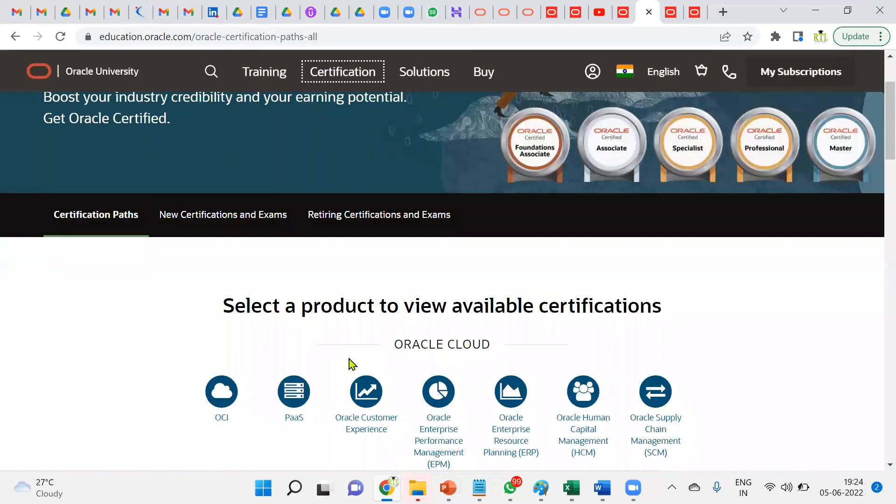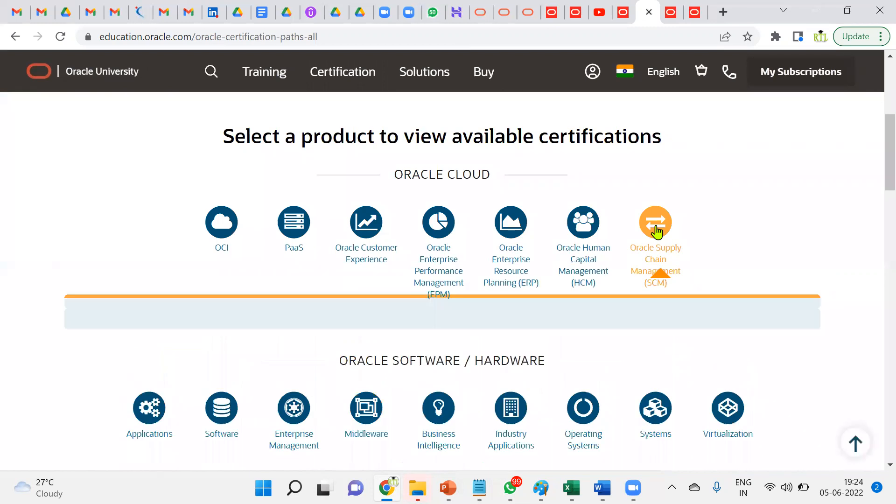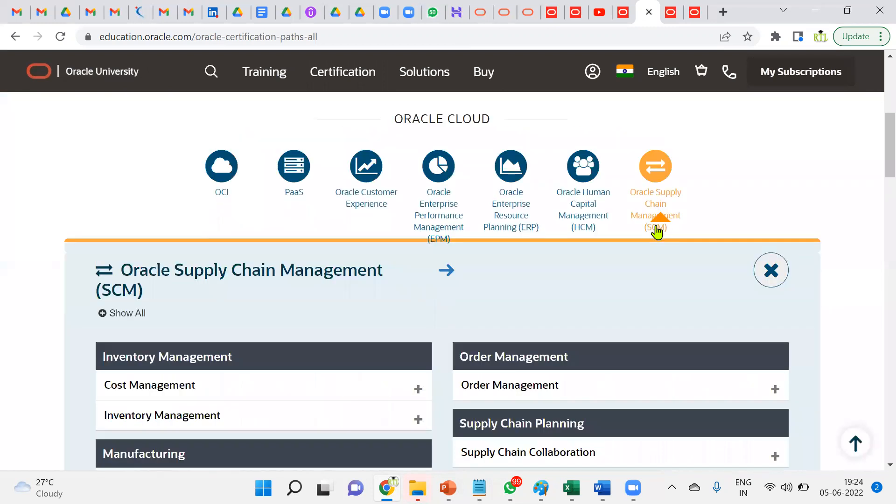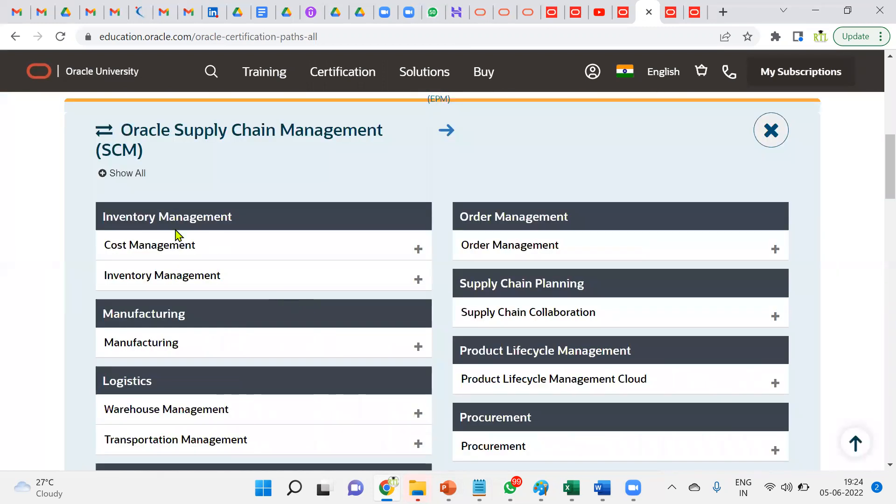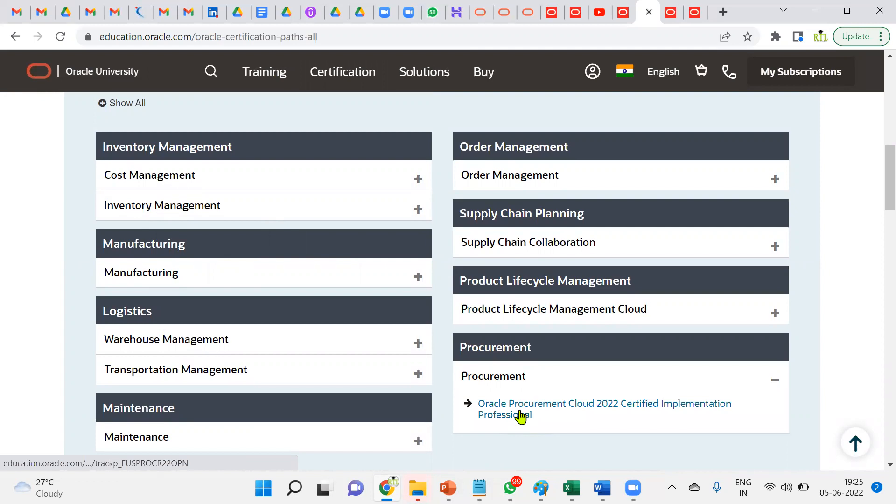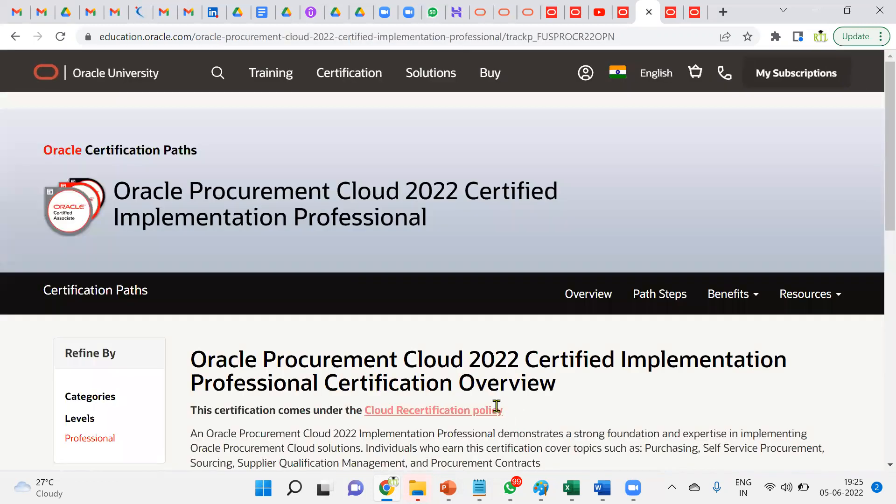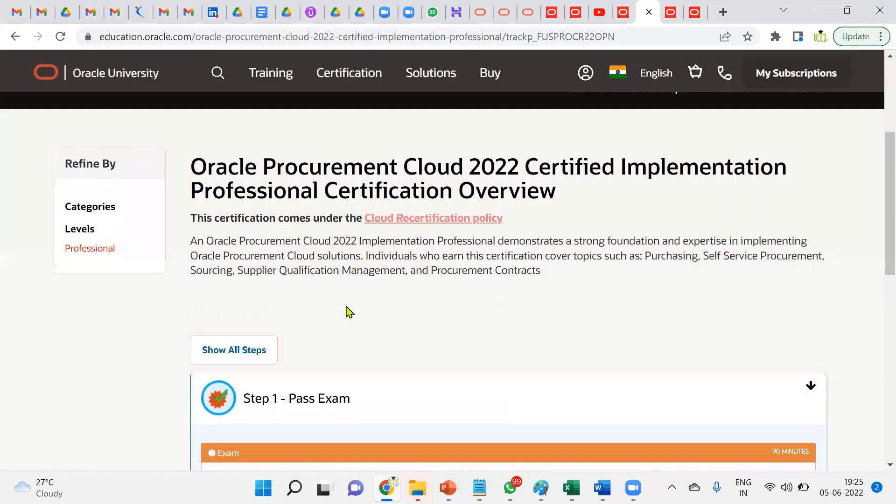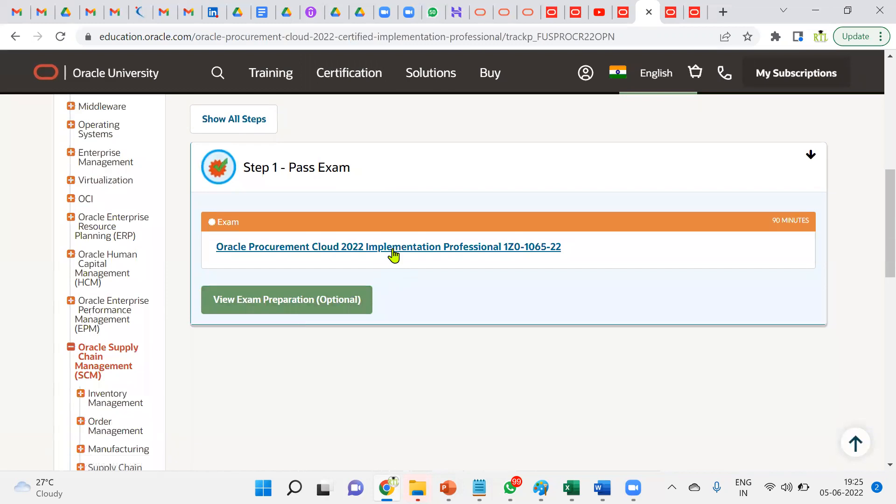When we go for Supply Chain Management: inventory, inventory management, manufacturing, order management, procurement. Let's say you want to do Procurement certification. We can go here. Almost the price will be the same—we don't find much difference. It will be around 19,000 INR. You can go for it.